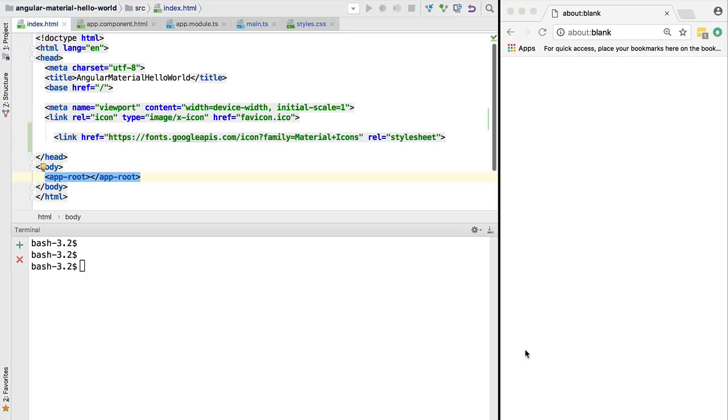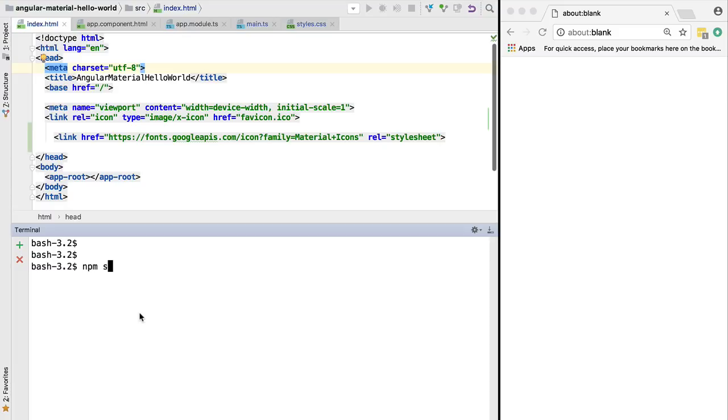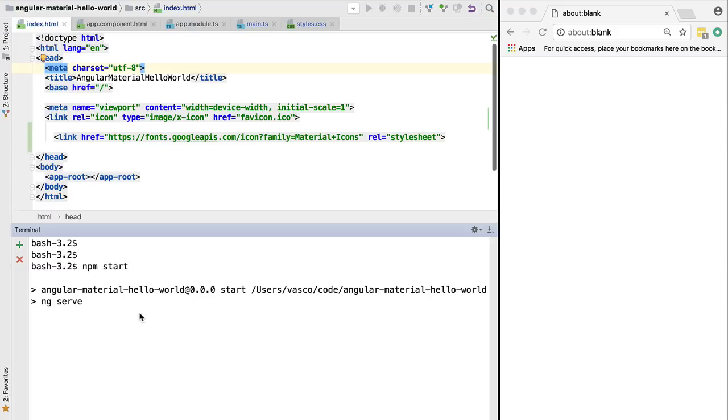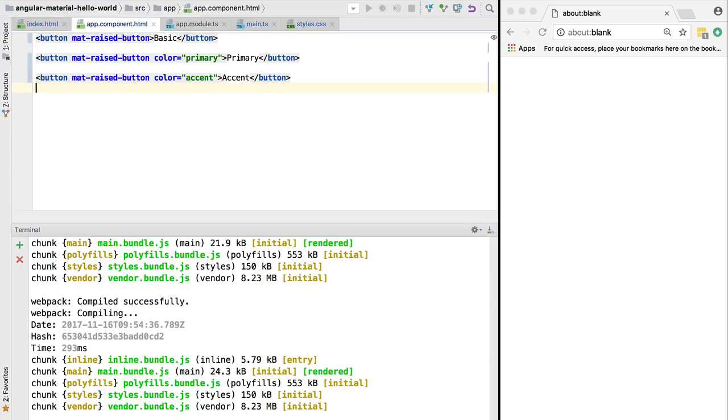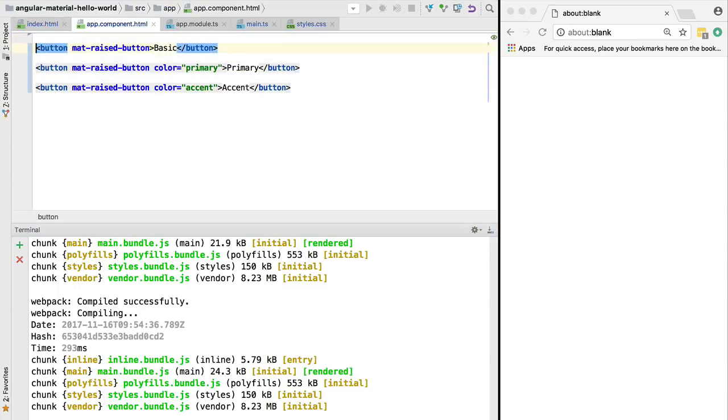Let's do a quick test to see that everything is working as expected and that the theme is being applied correctly. Here is what we are going to do. Let's start by launching our development server using the npm start command.